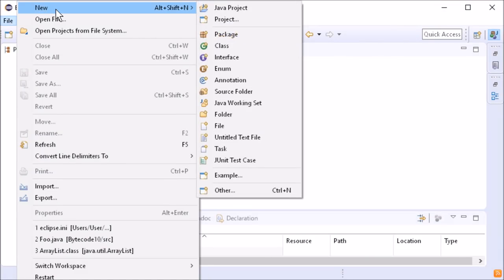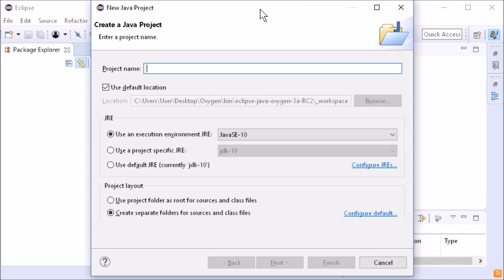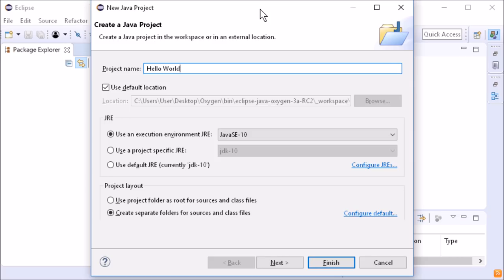When creating a new Java project, Java SE 10 can now be selected as Java Runtime Environment.